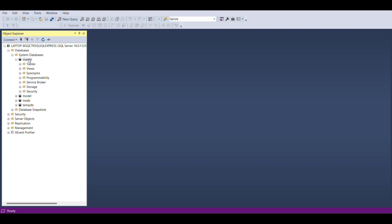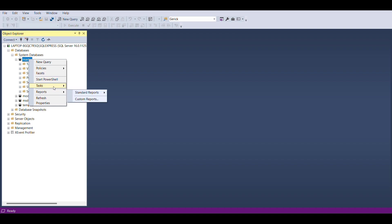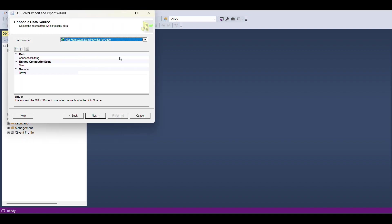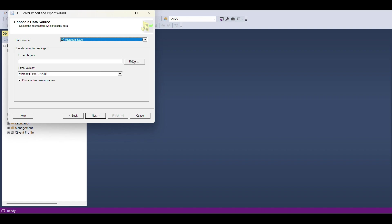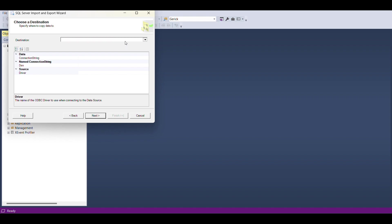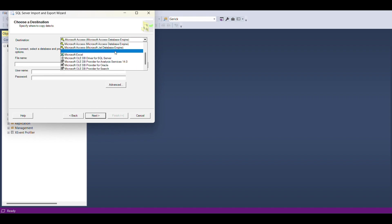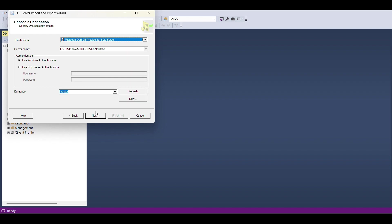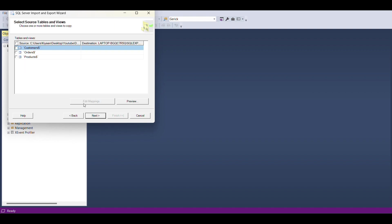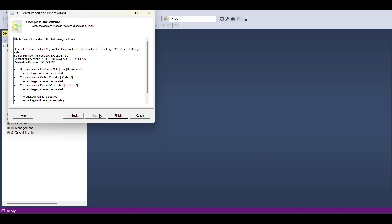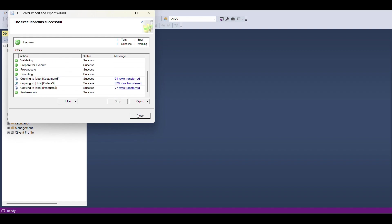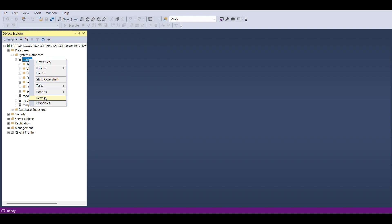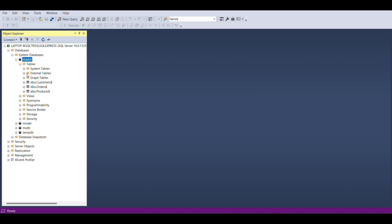Let's import our data now using the import data task. We have an Excel file — let's locate it and set the destination to the correct database. We want all three tables imported. After importing, let's refresh and check — okay, we have a dollar sign issue in some fields, so let's remove the dollar sign.